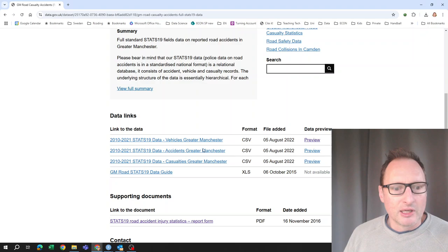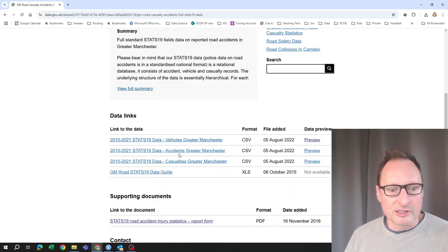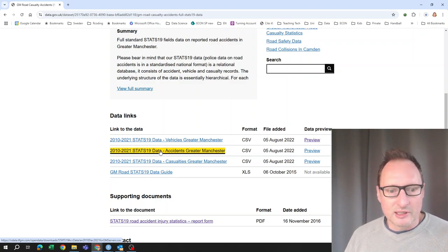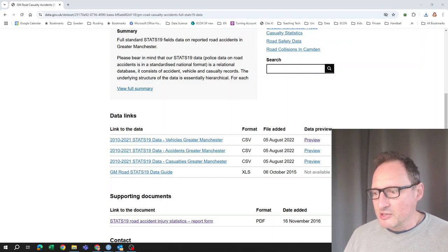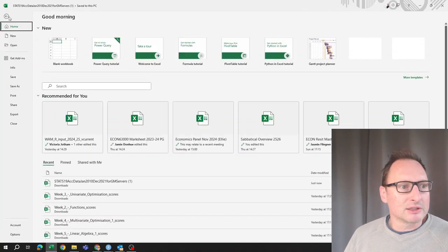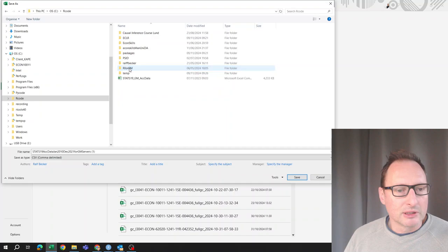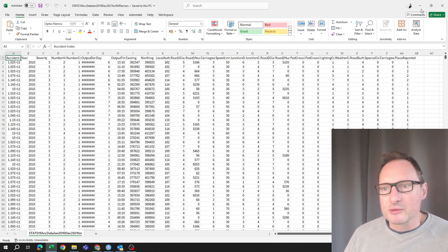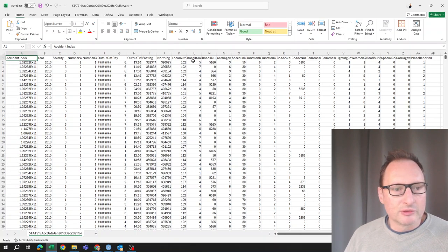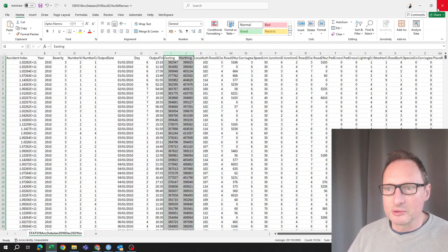We're going to start with an example where we use data with geographic information — accident data for accidents in Greater Manchester in the UK. You'll see the link in the walkthrough. We download a CSV file where each row corresponds to an accident, and you can see easting and northing columns — that's the location information we'll be using.